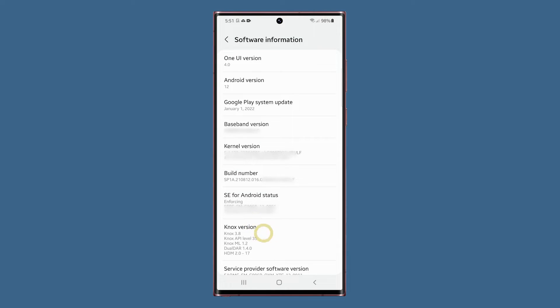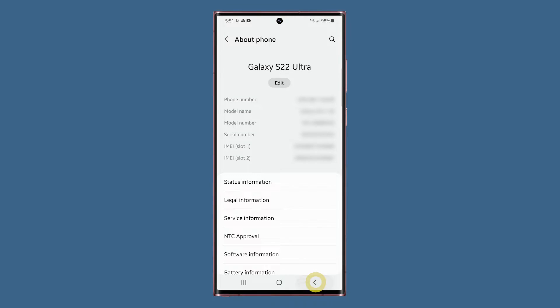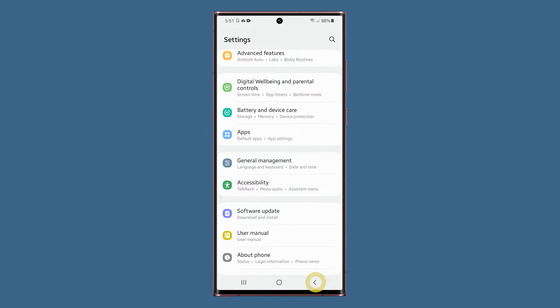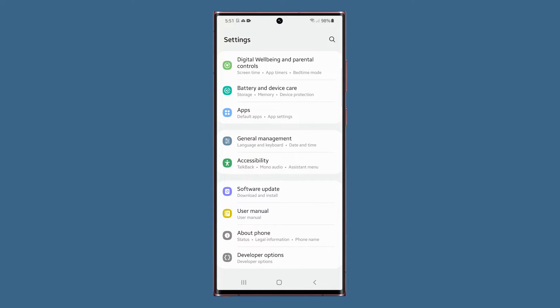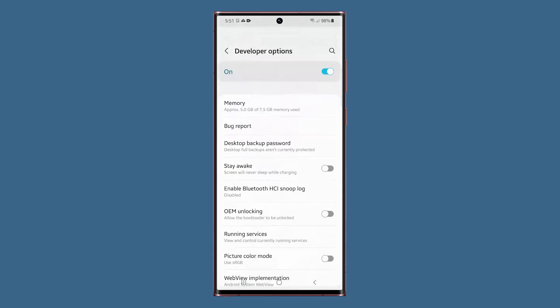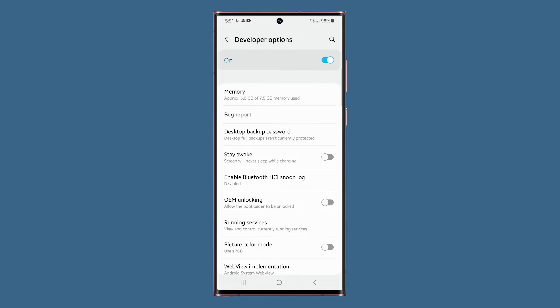Once enabled, go back to the main settings screen and you should be able to find it just underneath about phone. So now, you can just tap on it to access the hidden settings on your phone.